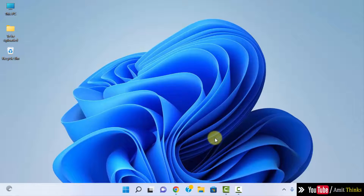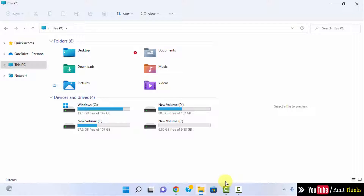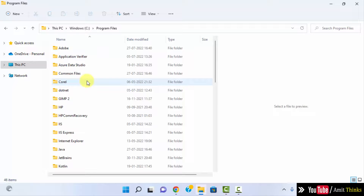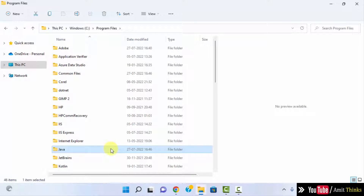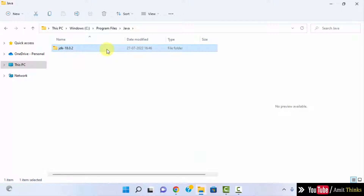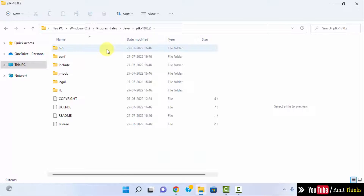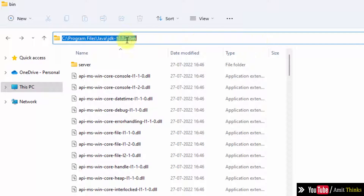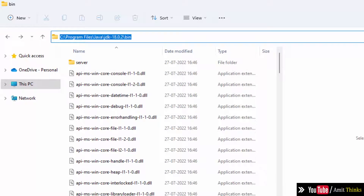So we successfully installed Java. Now we will set the path. Let's see where we installed Java. Go to the C drive — if you remember, we installed it under Program Files. Here it is. Here is the path where we installed it, and here is the bin path. Copy this bin path.